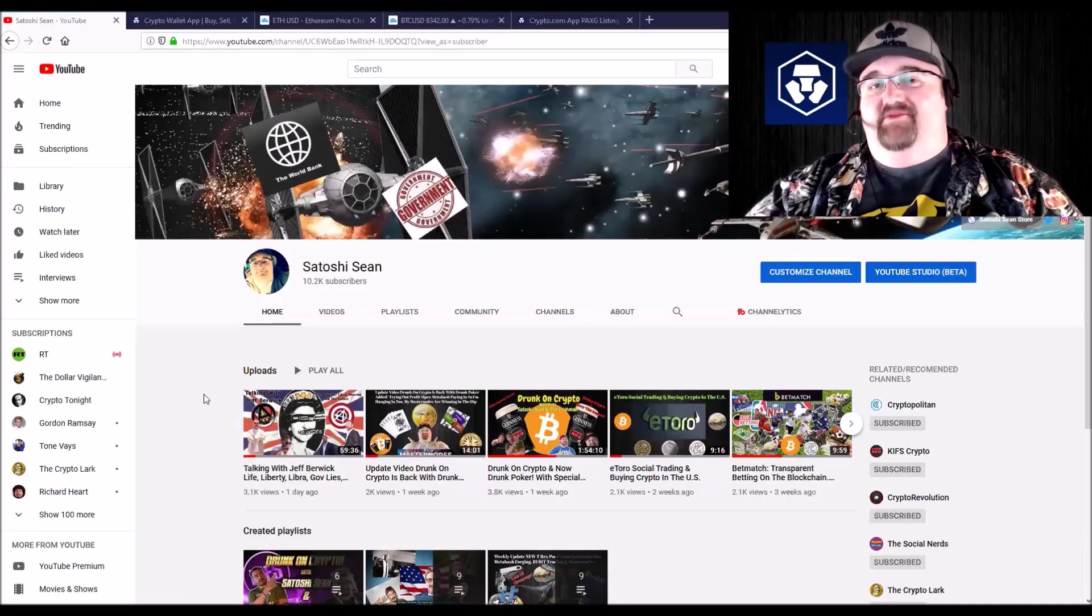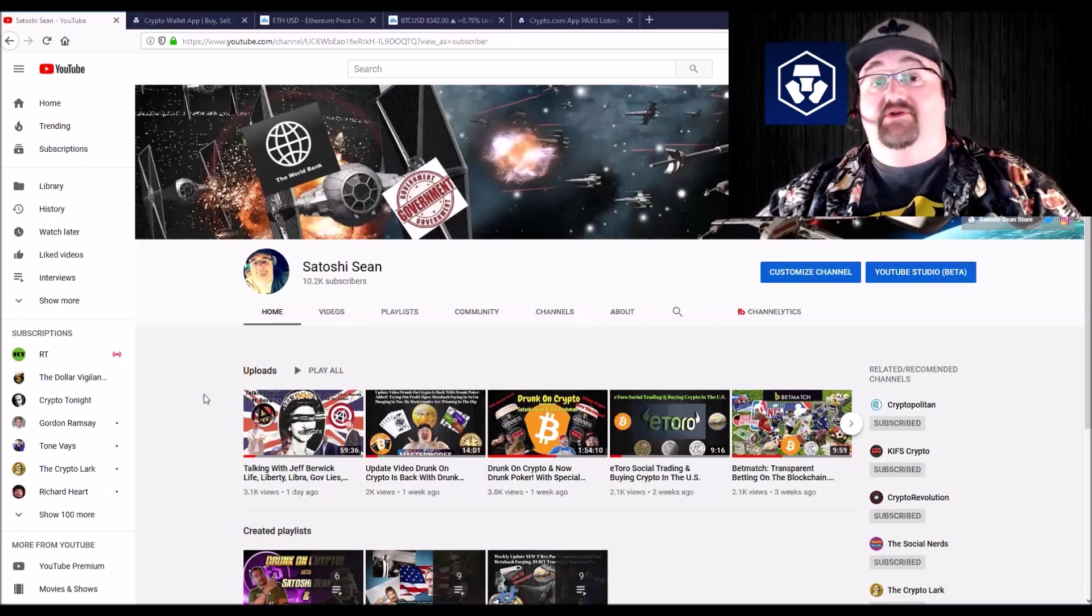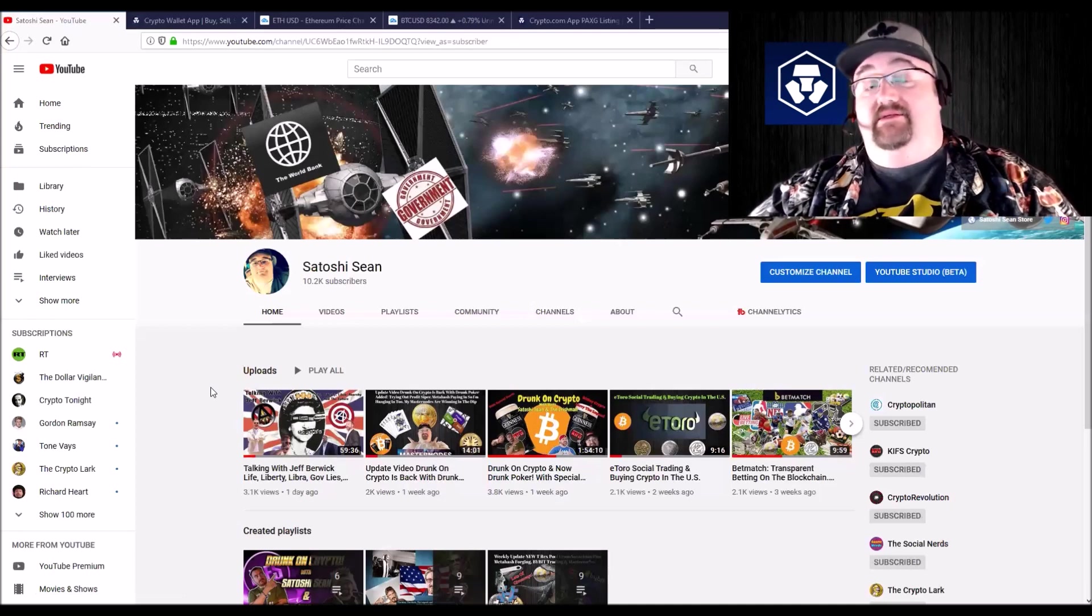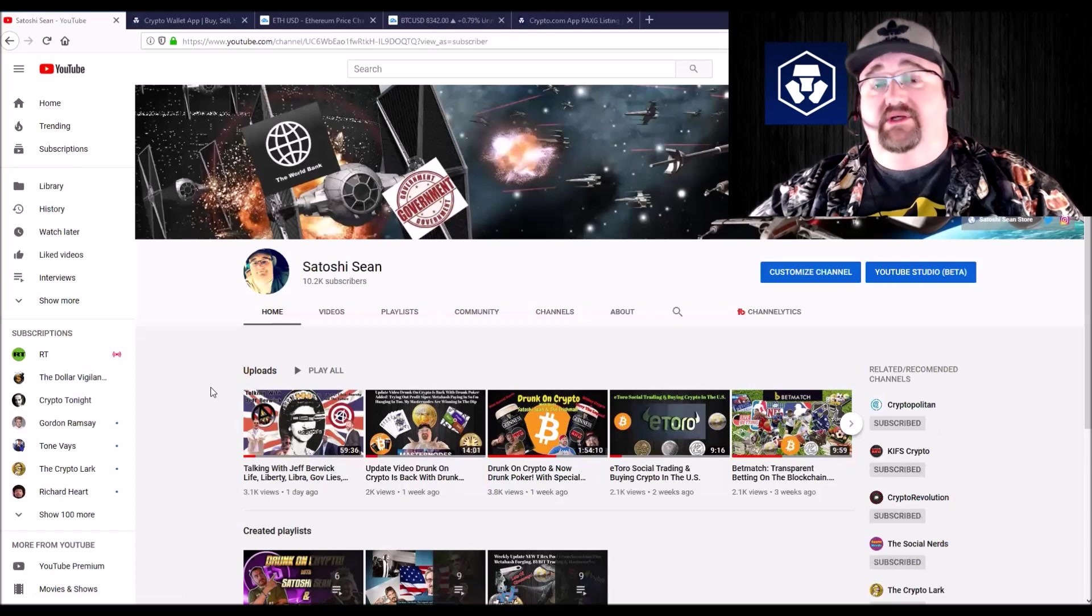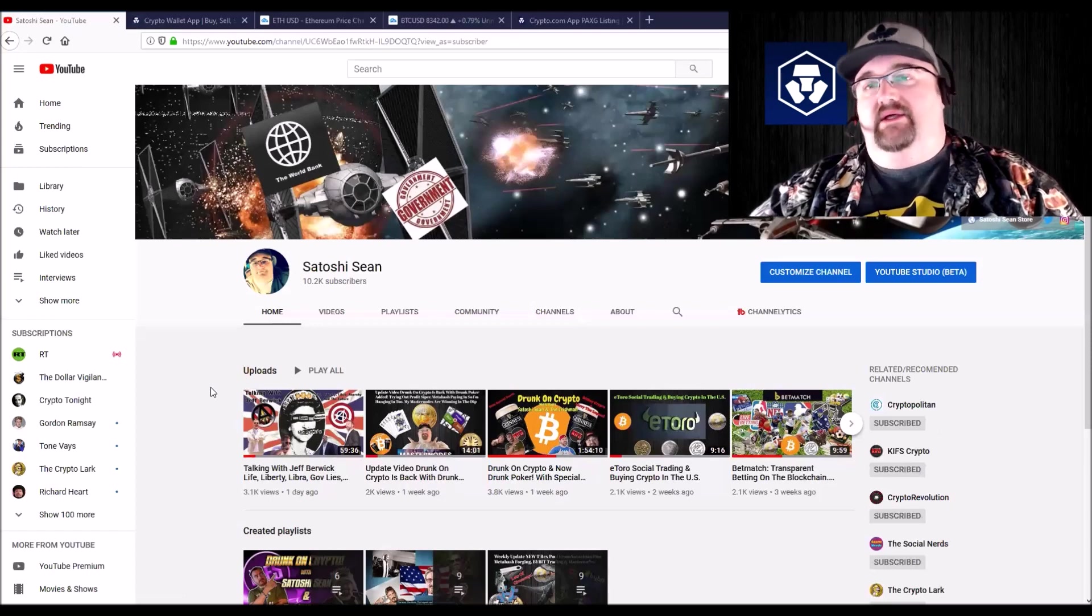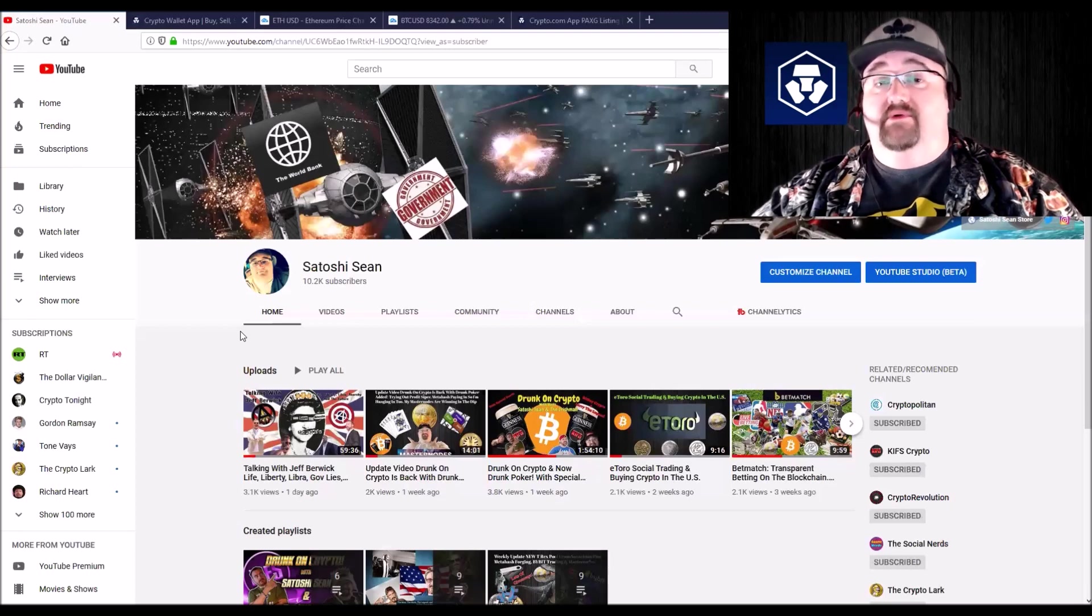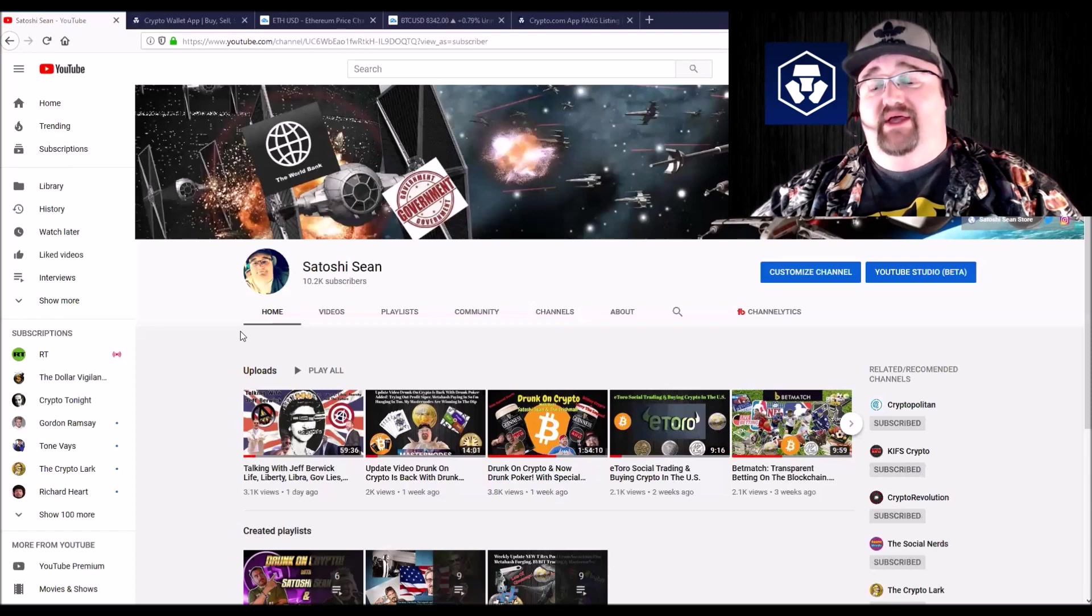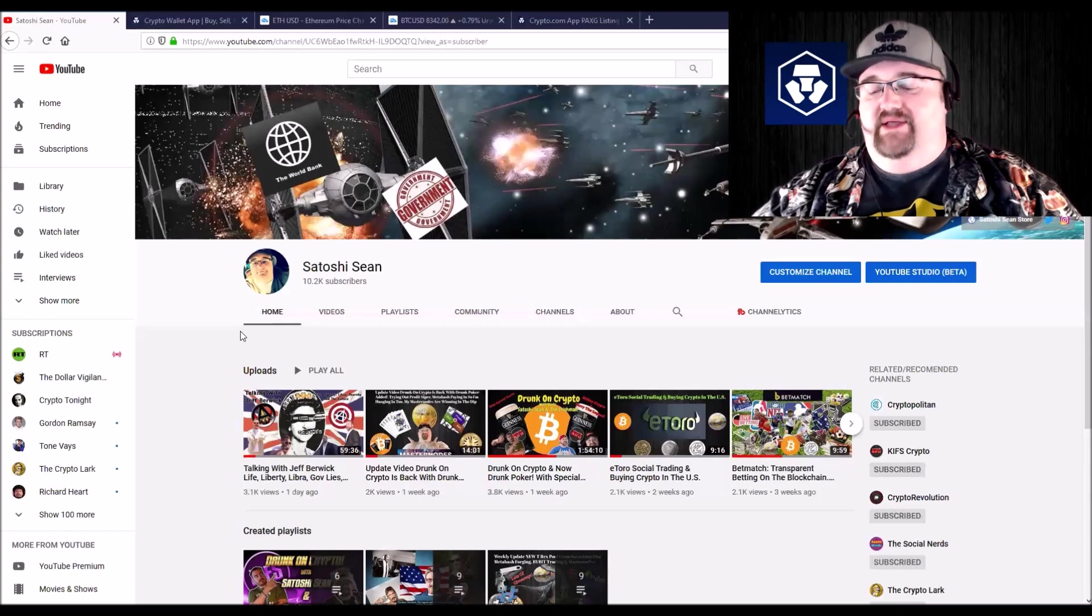Hey everybody, welcome back to the channel. I'm Satoshi Sean. Glad you're here. If it's your first time here, please hit the subscribe button and the bell for notifications. Try to get out at least two or three videos a week. Whether you're an old subscriber, new subscriber, just passing through, please crush that like button. It really helps me out. And if you leave a comment, I'll definitely answer you and talk to you. I like interacting with you guys.